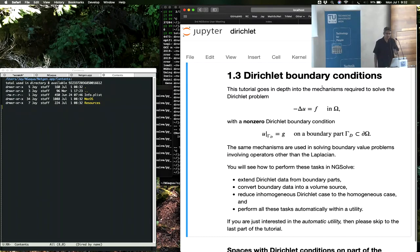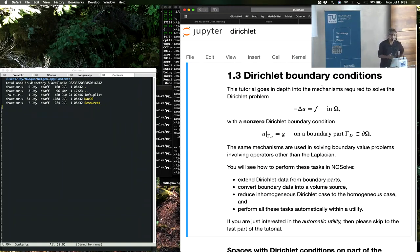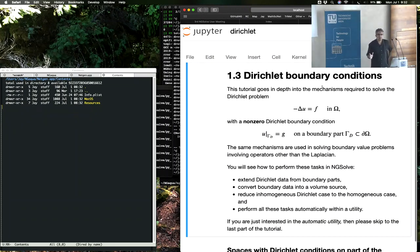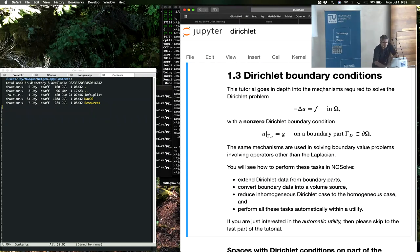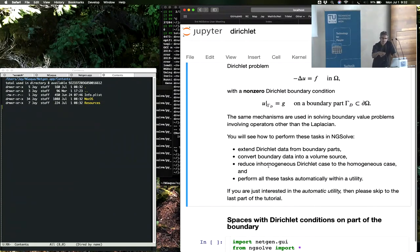This tutorial is about Dirichlet boundary conditions, in particular non-zero Dirichlet boundary conditions. We're going to explain all of this using the simple Poisson problem again, but keep in mind that exactly the same procedure applies for pretty much any boundary value problem. Instead of Dirichlet boundary conditions, you have essential boundary conditions in other problems, and they are treated exactly the same way.